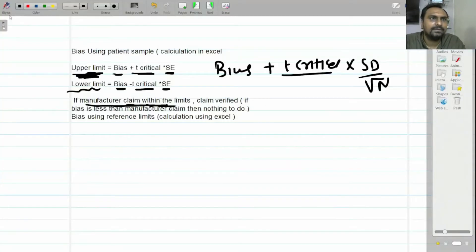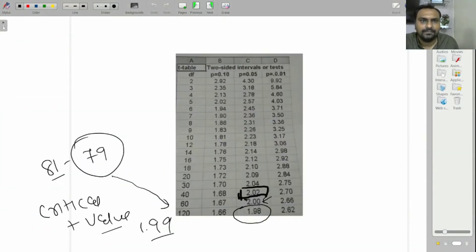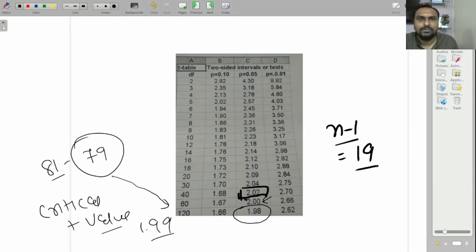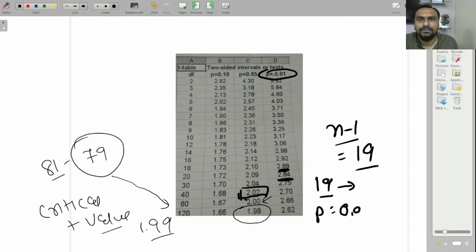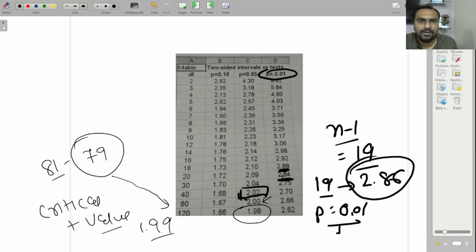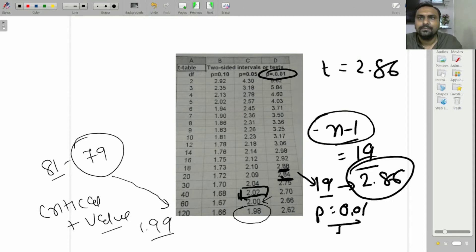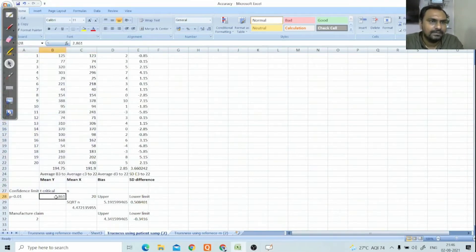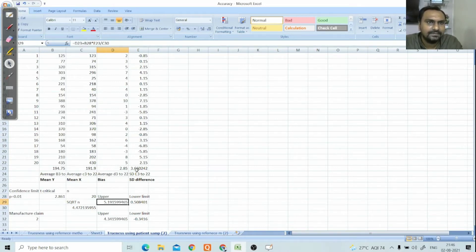The t-critical value of 2.861 comes from the t-table. The number of measurements is 20, so the degrees of freedom is n minus 1, which is 19. At a probability of 0.01 — meaning we are 99% confident — for degrees of freedom 20 the value is 2.84, and for 18 it is 2.88, so for 19 the t-critical value is 2.86. Using this: upper limit equals bias plus 2.86 times SD difference divided by 4.47.